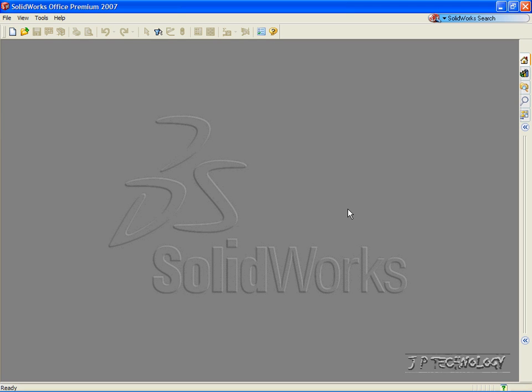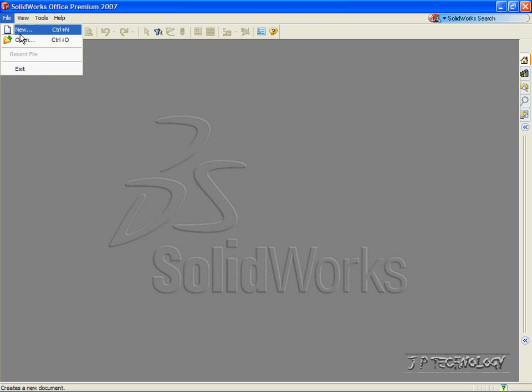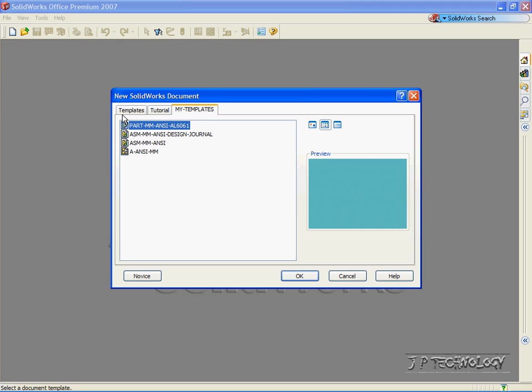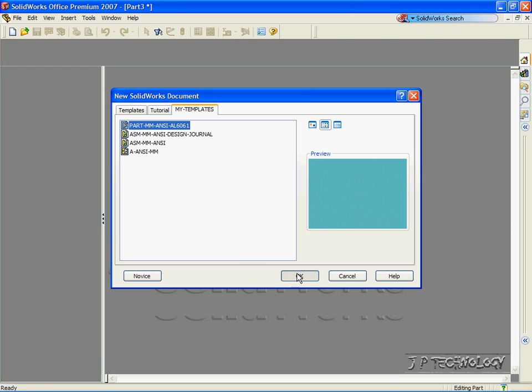This is tutorial number 6, and we will be covering swept base within SOLIDWORKS. To start off, let's open up a part file. Click File, click New, click Part, click OK.